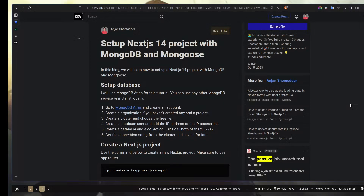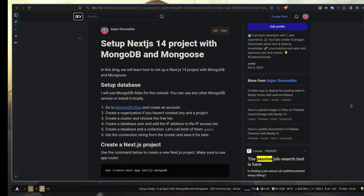Hey everyone, today we're going to learn how to set up our Next.js 14 project with MongoDB and Mongoose. In case you don't know, MongoDB is a NoSQL database and Mongoose is an ODM — object document mapper. In simple words, Mongoose will allow us to interact with our database much more easily. Setting up a Next.js project with MongoDB and Mongoose can be a little bit tricky, especially with the app router, but I'm going to try to simplify everything for you.